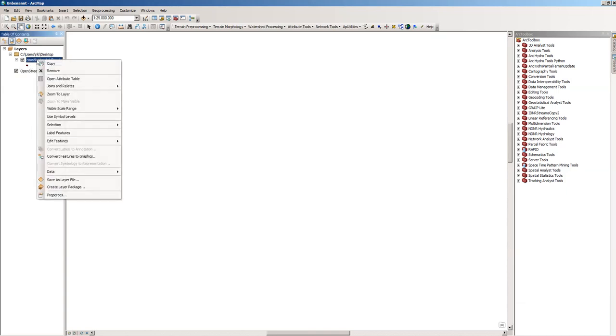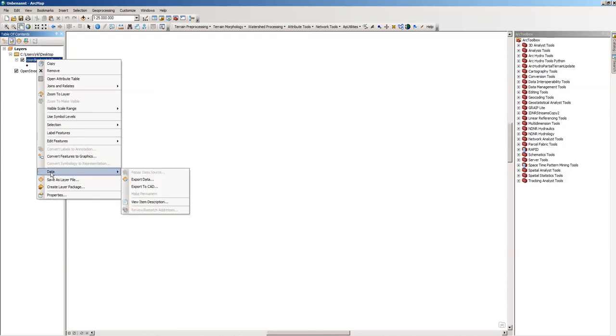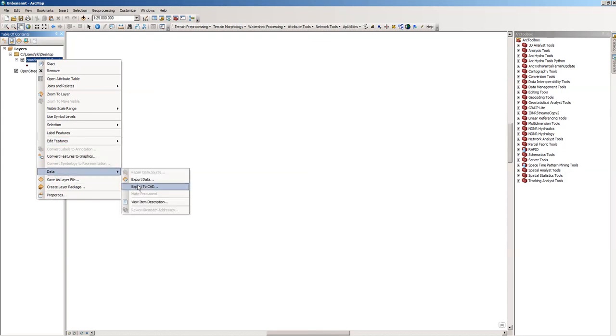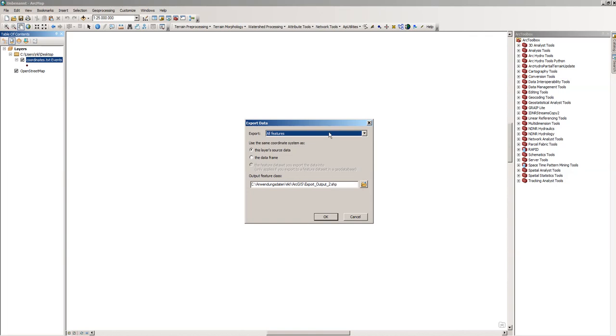So right click on coordinates.txt event and just Data, Export Data. We will export all features to our feature class called cities in this case, and it is stored here on the desktop.